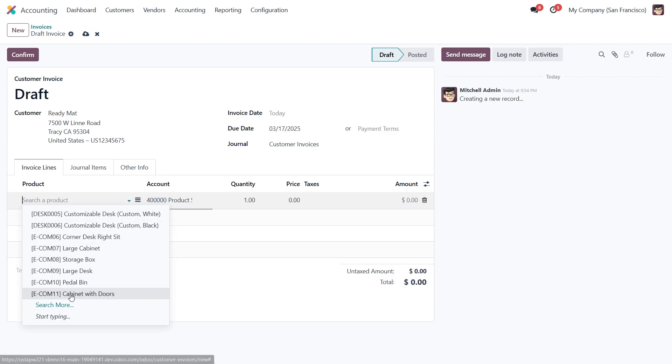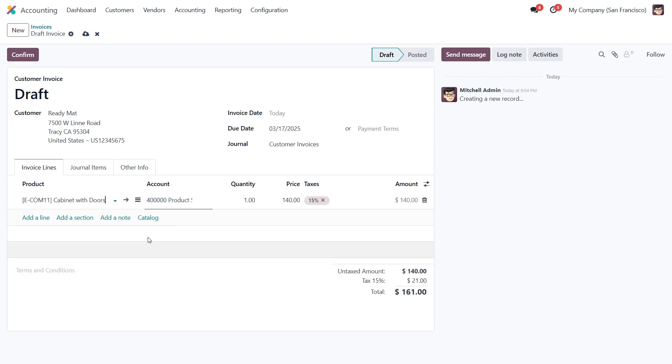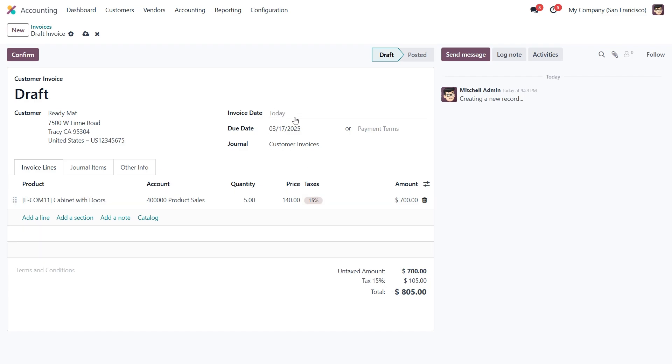We'll go with cabinet with doors. Set the quantity to 5 units, which brings the total to $805. Next we'll set the invoice date to today.